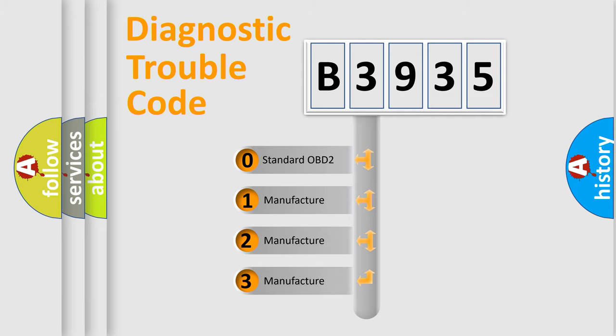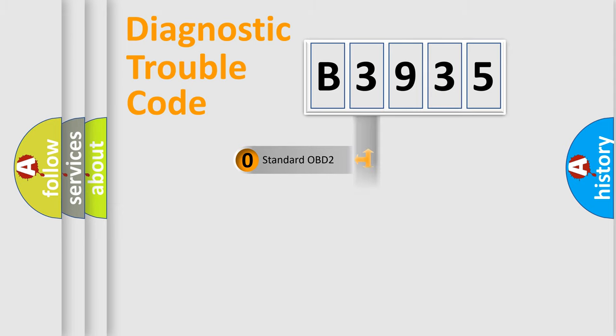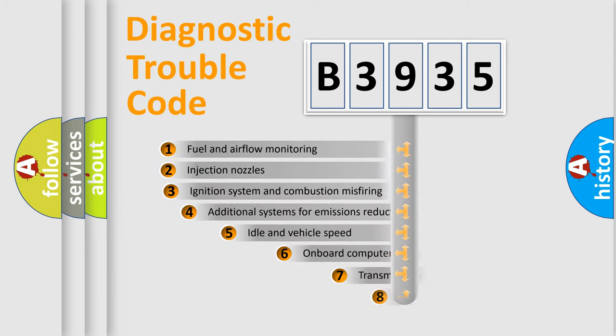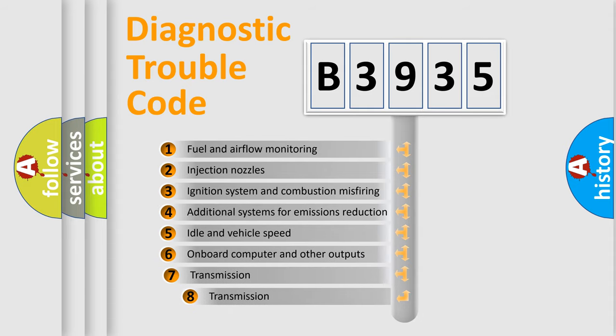If the second character is expressed as zero, it is a standardized error. In the case of numbers 1, 2, or 3, it is a manufacturer-specific expression of the car-specific error.